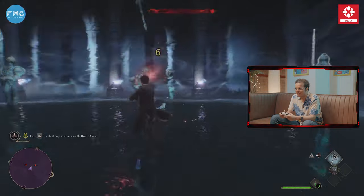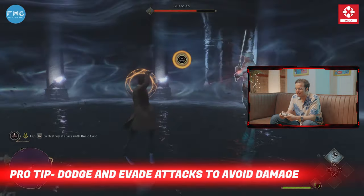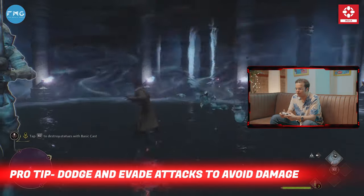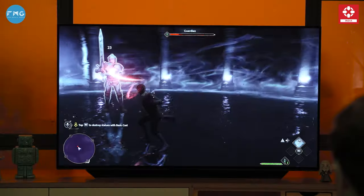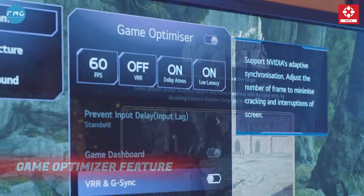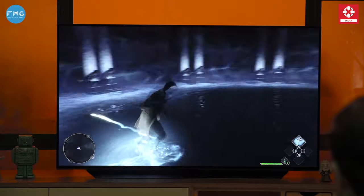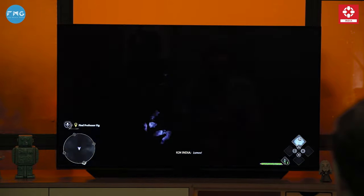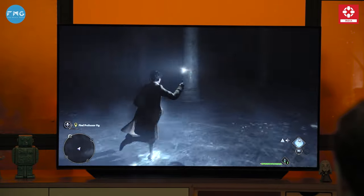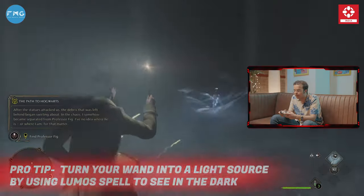They are just spawning. They are just spawning. This is getting frustrating now. We'll have to get done with this once and for all. One more thing that I like is this game optimizer feature. Now imagine, when you are exploring Hogwarts Magical World, this LG OLED C3 automatically adjusts settings for the optimal gaming experience.